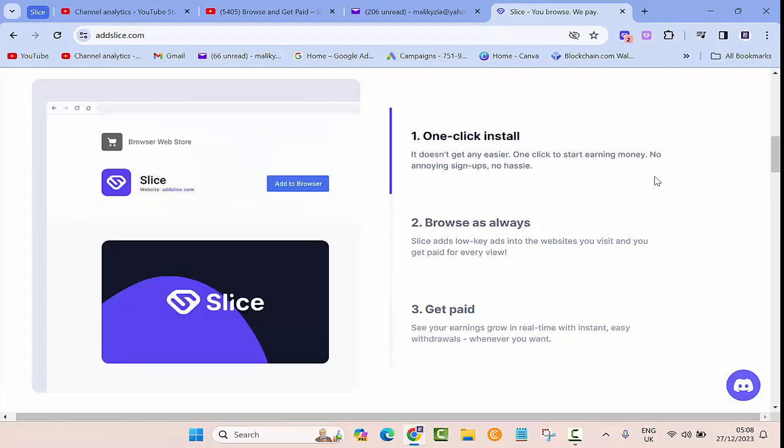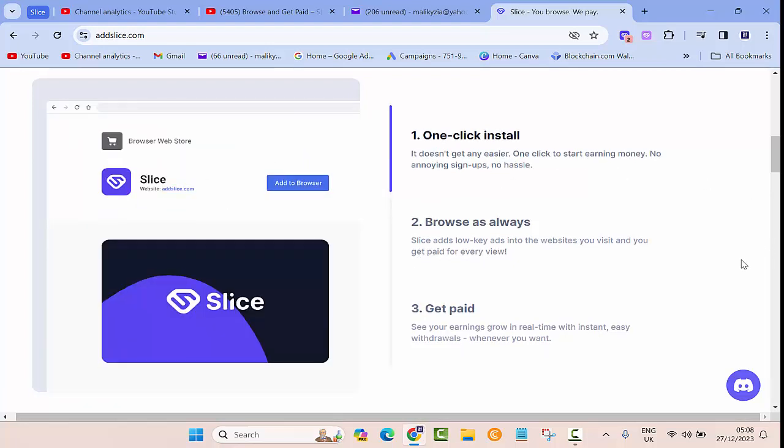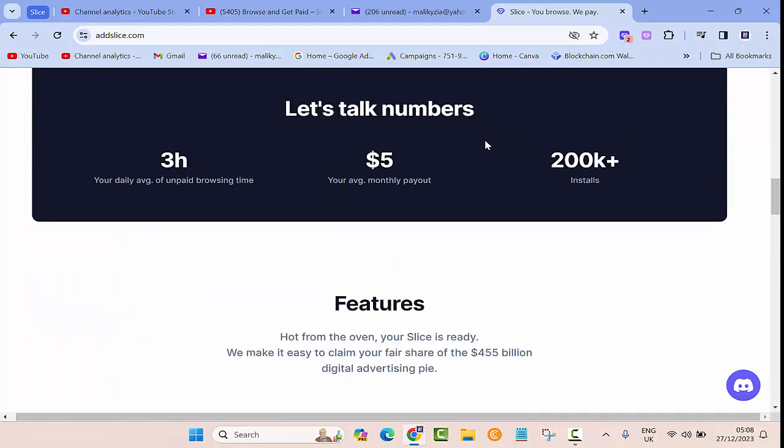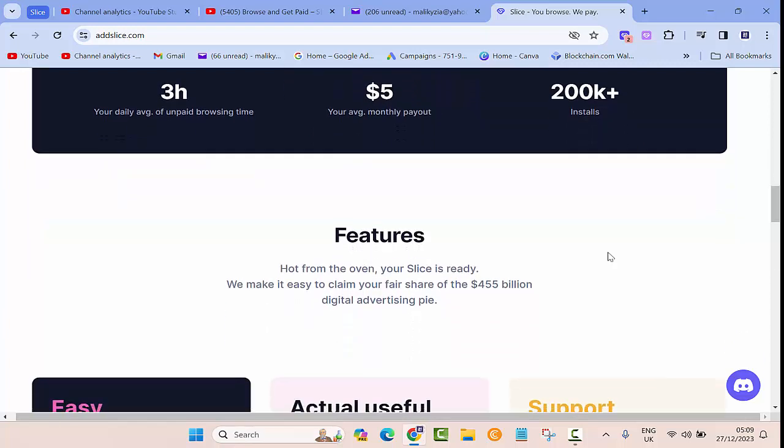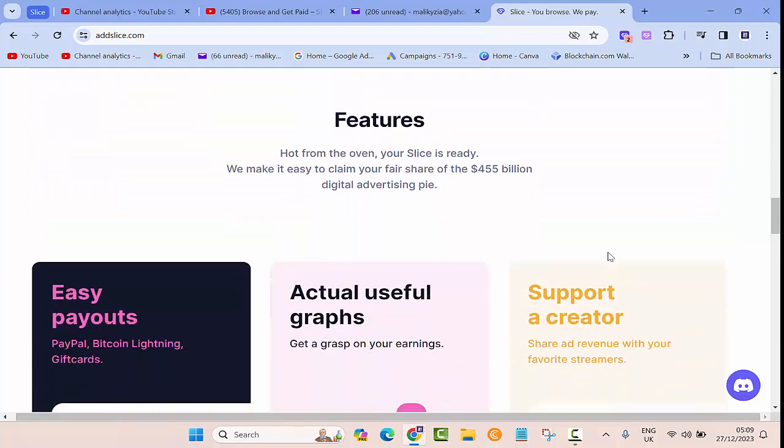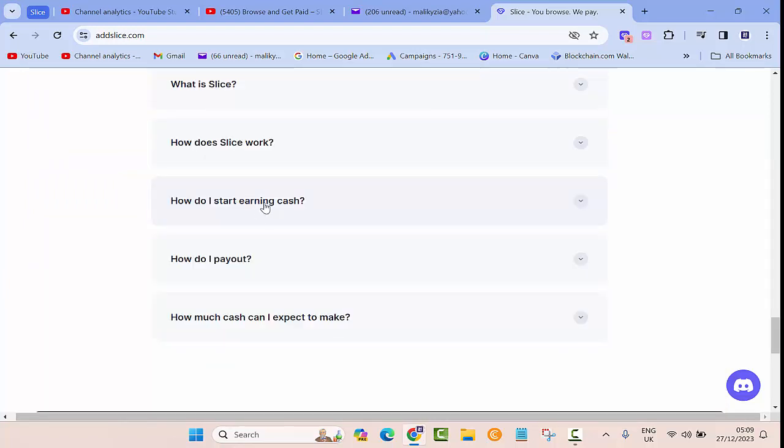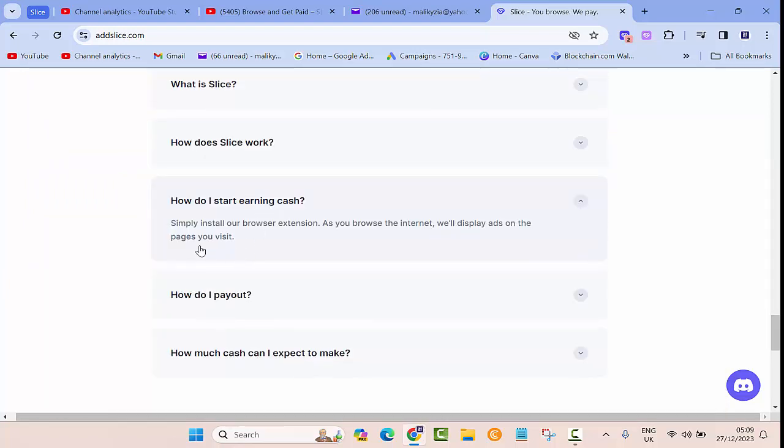Then browse as always and get paid. Let's talk numbers: three hours is your daily average of unpaid browsing time. Your average monthly payout - you can expect up to five dollars per month without doing anything. More than 200,000 people have added this extension to their Google Chrome.